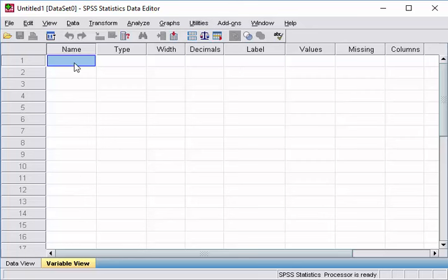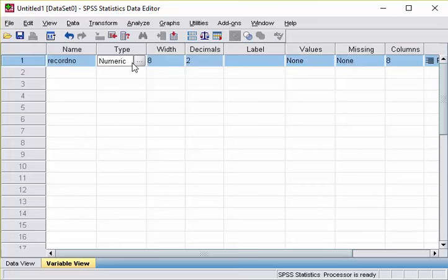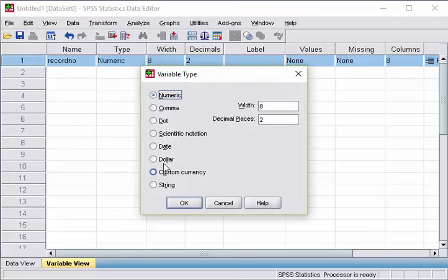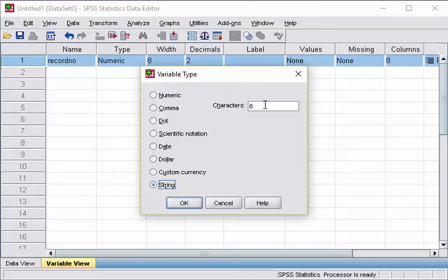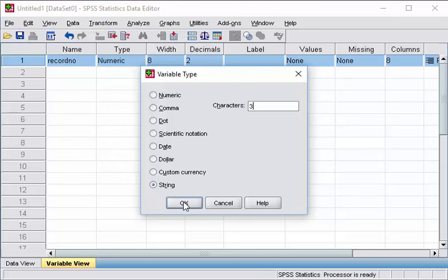So now we are going to click on this area, name, we are going to type the record number. Then the type, this one is going to be string. How many characters? Only 3. For example, it does not exceed 999. Click OK.